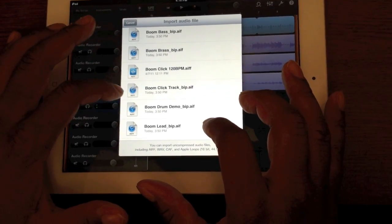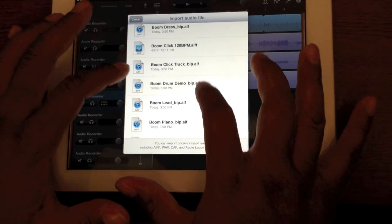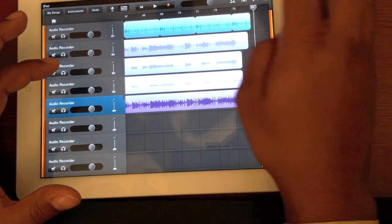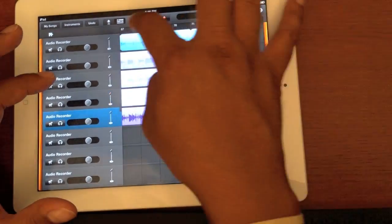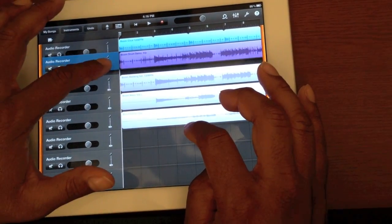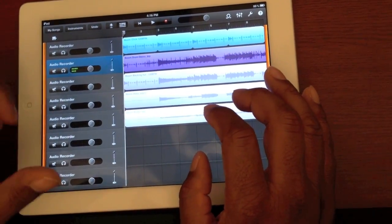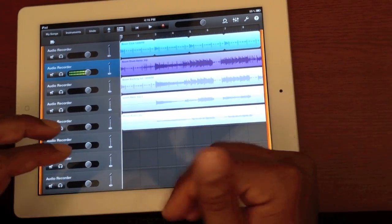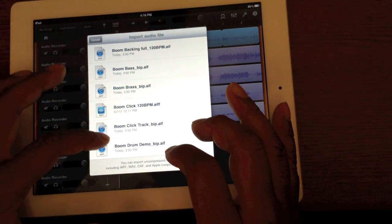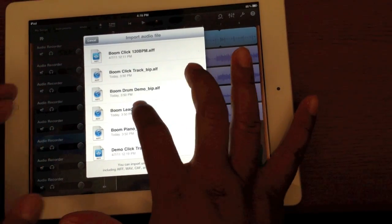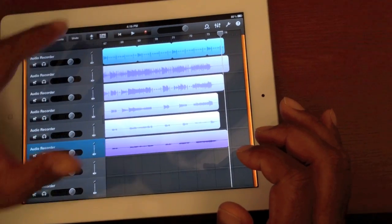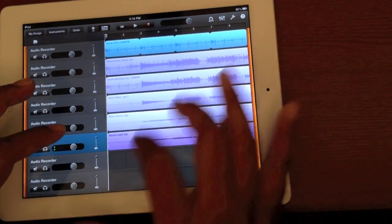We already got the click track, so we don't need to import that. Let's get the drum demo. I like to keep the big stuff up top and the instruments at the bottom — that's just me. Let's see what else we have to import: the lead.